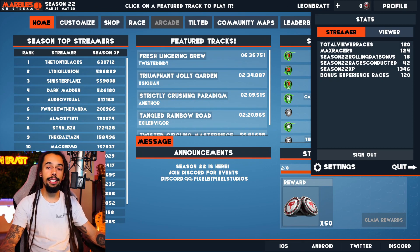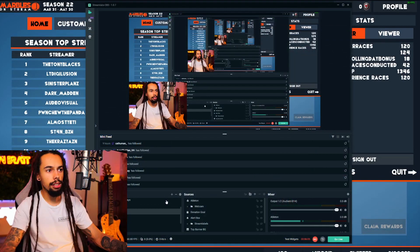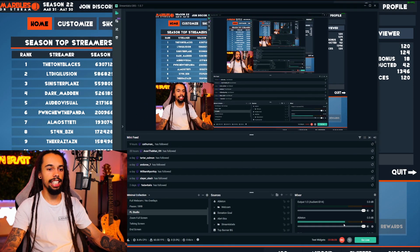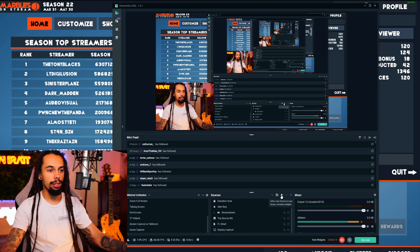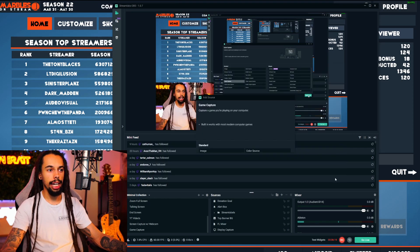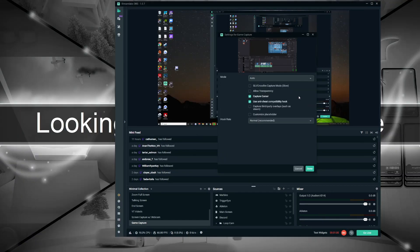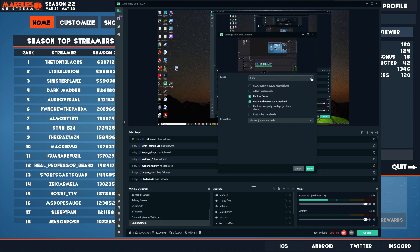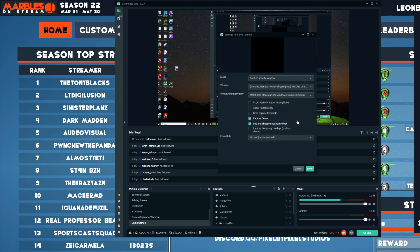The next thing you're going to want to do is put that into Streamlabs or OBS. So if I just bring Streamlabs over — I just need to go to this scene just there. Now you can see that I am recording this in Streamlabs at the moment. All you need to do is click on the plus sign in Sources and then click on Game Capture. Click Add Source. I'm going to click on New Source and call this Marbles. Add Source.